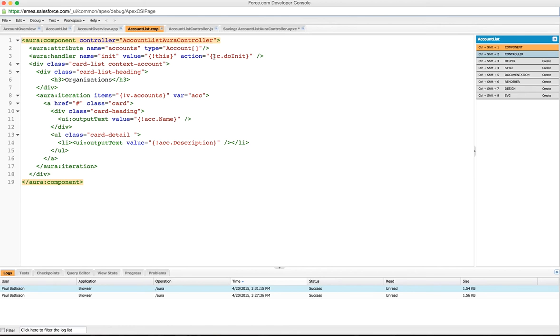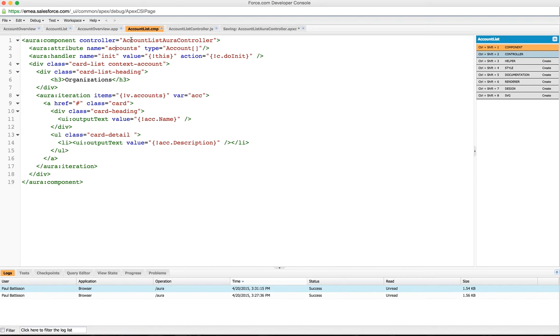We're also using an Apex controller to retrieve the data, and we'll go through how we use that in a minute. You can see it's referenced here as the account list controller. That tells the component and the Lightning framework that the Apex controller we want to use is that controller, and we'll go through the controller and its details in a second.